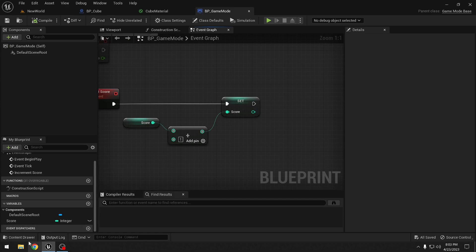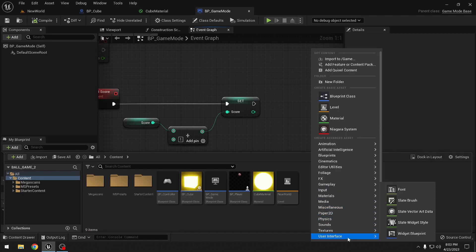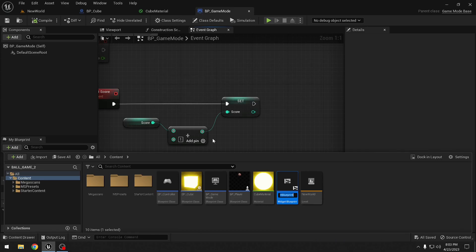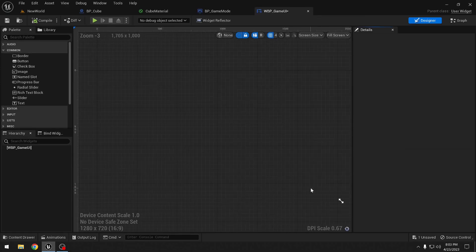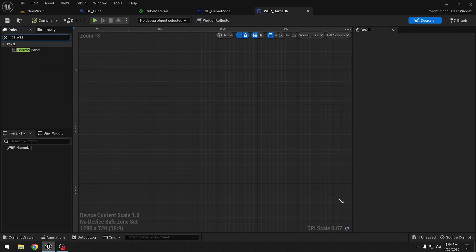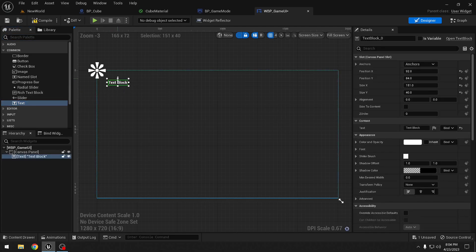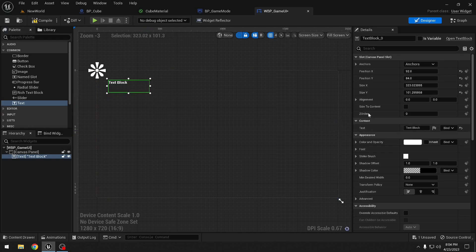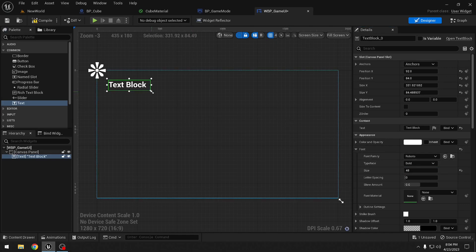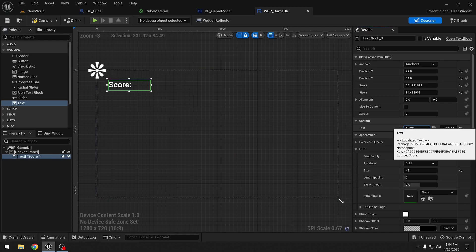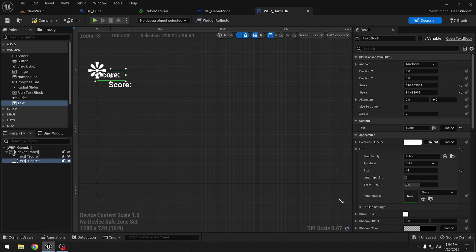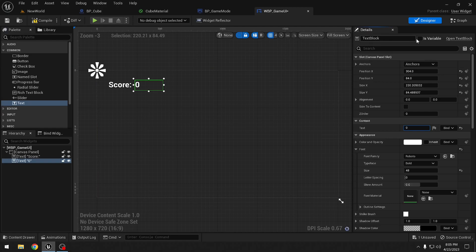Let's go back to the game mode blueprint. We want to display the score, so we will need some widgets. I will add a widget under user interface - widget blueprint, user widget - and call it 'WBP_GameUI'. In this widget blueprint we need a canvas, so we drag and drop a canvas panel. Under that we also need some text - drag and drop text, make it bigger, increase font size to 48, and change the text to 'score'. Let's duplicate it with Control+D, make the text '0', make it a variable, and rename it 'score text'.